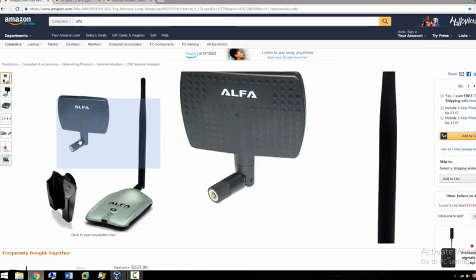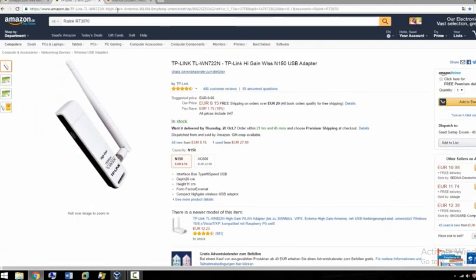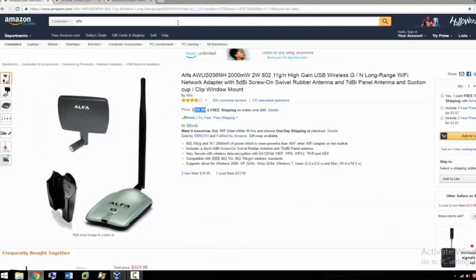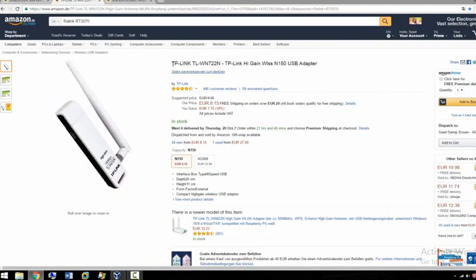First of all, you can go to Amazon and I highly recommend this Wi-Fi adapter which I'm using right now. It covers a wide range and it's $40. You can also buy from eBay or any other shop. Or you have this one which is cheaper,